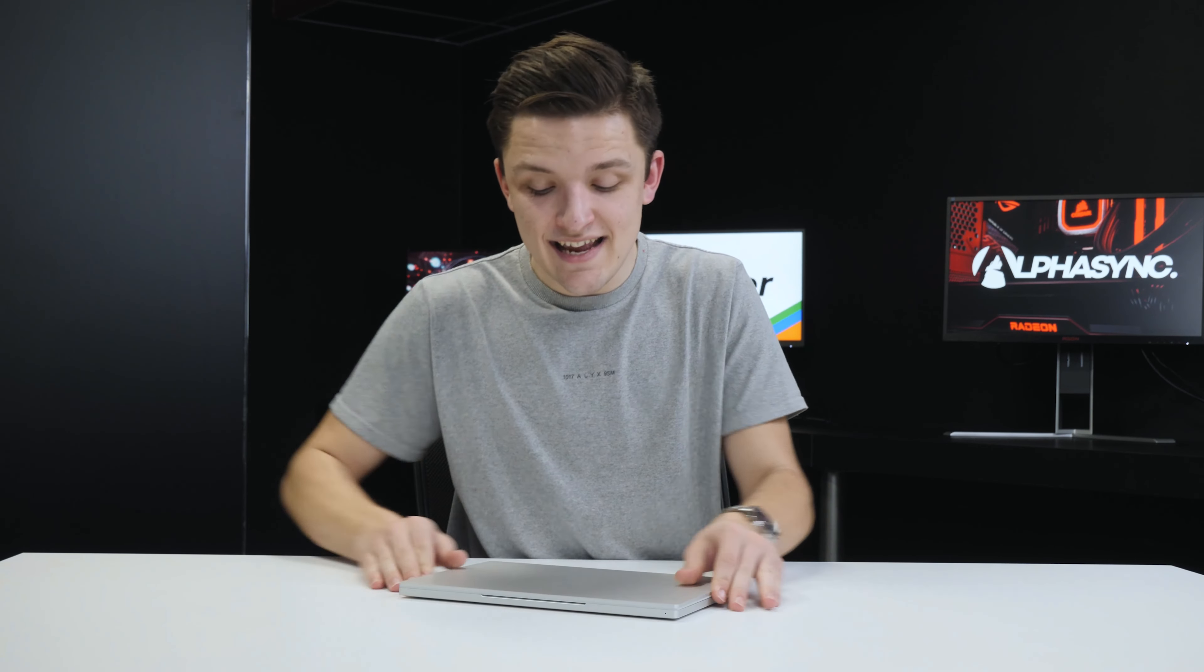All in all though, that's the Razerbook 13. It's a really sleek 13 inch ultrabook that performs really well, has lots of power under the hood and comes in a really stylish and professional package with great build quality and solid I/O on both sides. Thank you for watching and we hope we'll see you soon.